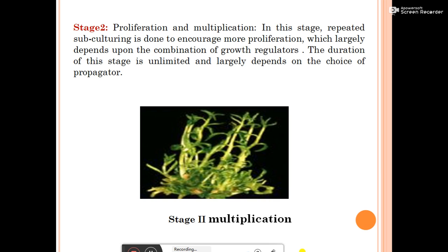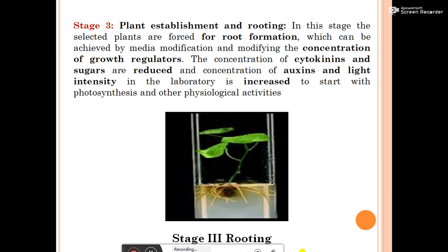Stage Three is plant establishment and rooting. In this stage, selected plants are forced for root formation, achieved by media modification — reducing concentrations of cytokinin and sugars, and increasing concentration of auxins and light intensity to start photosynthesis and other physiological activities. In field conditions, auxins are used for root formation and cytokinin for cell division — the role of growth regulators is reversed compared to earlier stages.